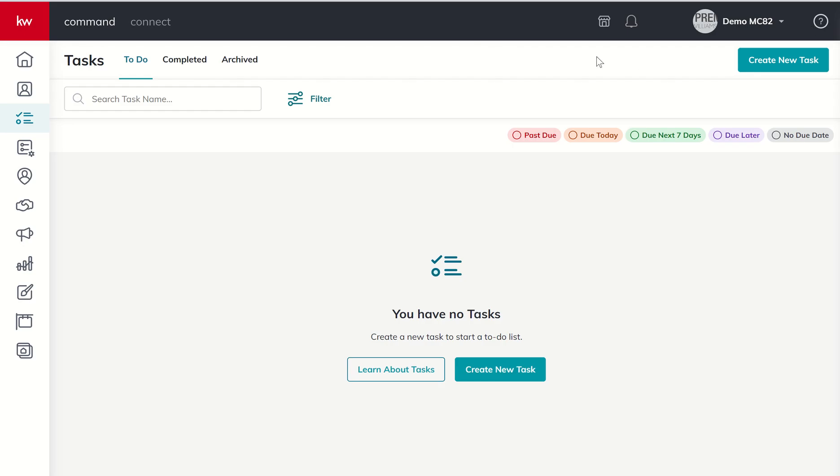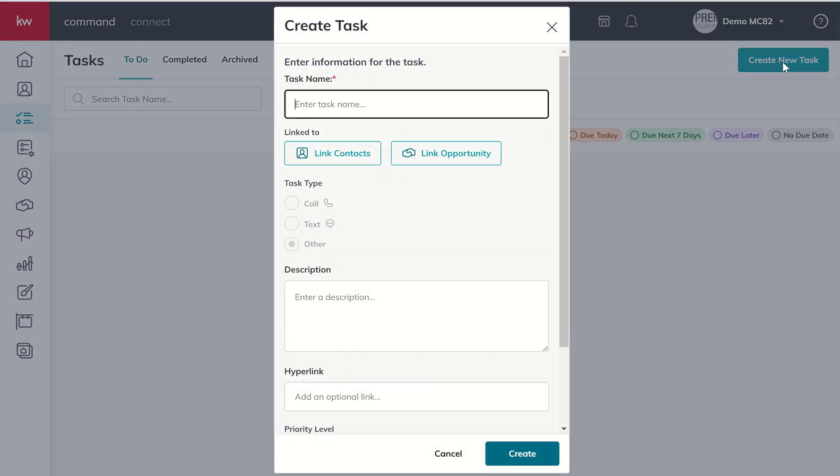So what's it look like to actually create a task? We're going to come up to the top right-hand corner. As with all things in command, we want to create something new. There's this teal button in the top right corner. And so we're going to choose to create a new task.